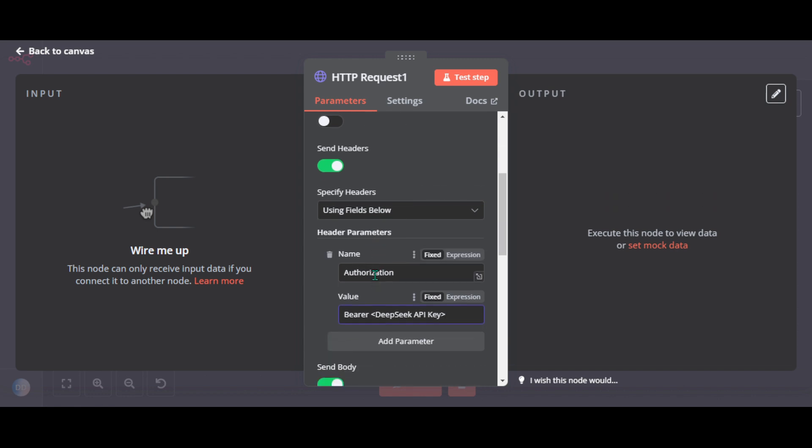In the header section, replace the placeholder with your API key you generated earlier. Make sure there are no extra spaces. It should look like that.